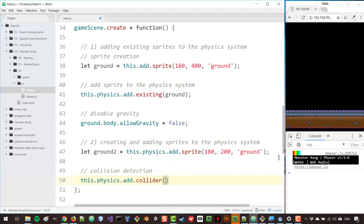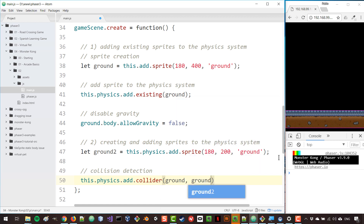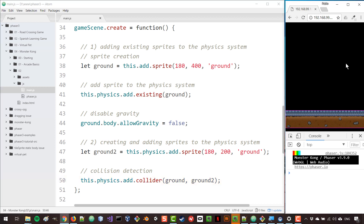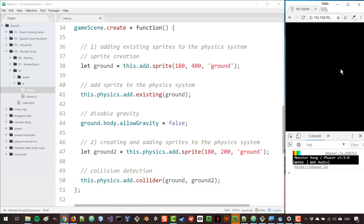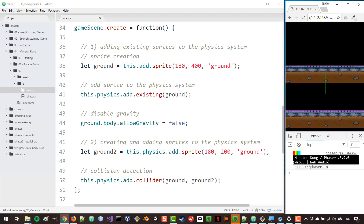This gives me a method that I can use for that purpose. I can pass here two sprites, or it could be a sprite and a group of sprites, or it could be two different groups. So I'm going to pass the ground and ground two, and that will make both of those sprites collide with each other. They both need to be physically enabled of course for this to work.